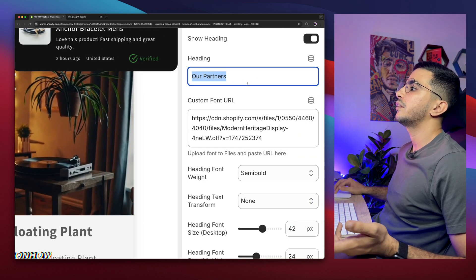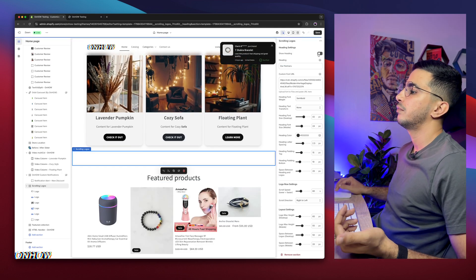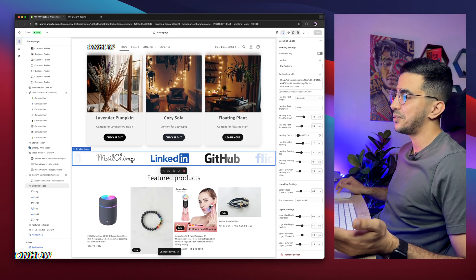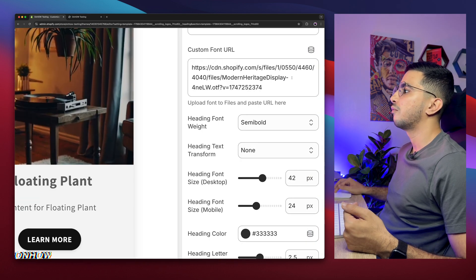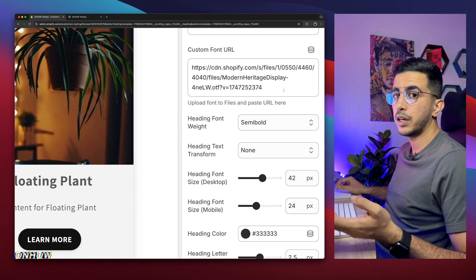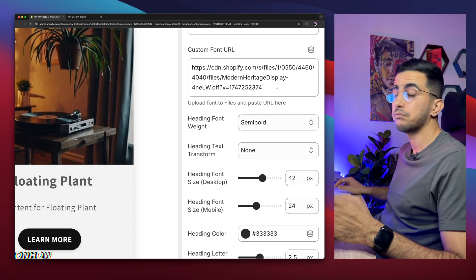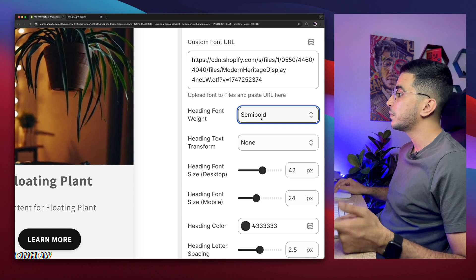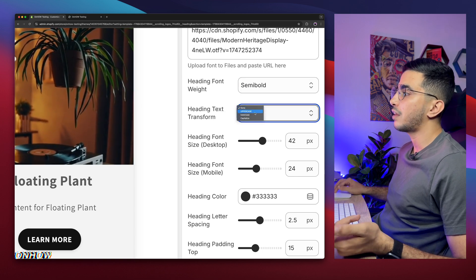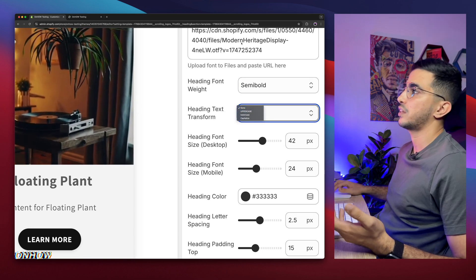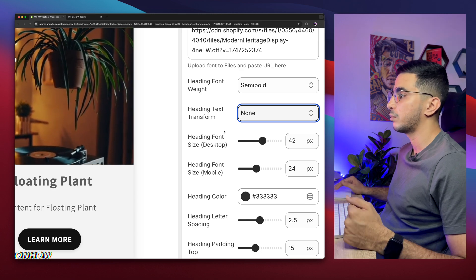Back to the first option: it says 'Our Partners', which is the heading. If you want to disable the heading, simply click on the toggle. The next option is the custom font URL for the heading — download any font you like, upload it to your Shopify files, copy the link, and paste it in here. There's also heading font weight (bold, medium, semi-bold, or regular) and heading text transform (uppercase, lowercase, capitalize). Below that are the heading font sizes for desktop and mobile separately, so you can set different sizes for each device.